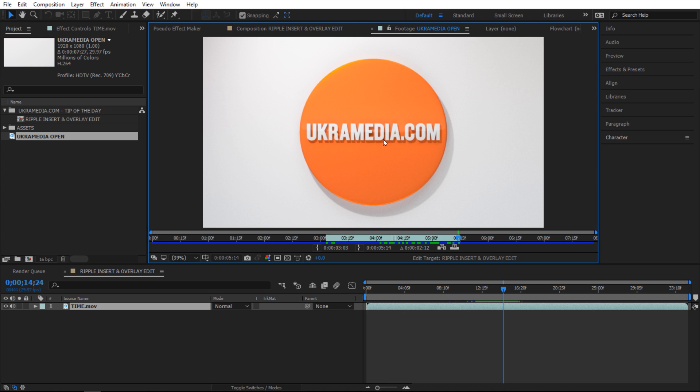I'm gonna go into this footage panel and inside here you have some options. You can determine in and out point, but then these two buttons right here - we have ripple insert edit and then overlay edit. Let me show you what these two buttons do.